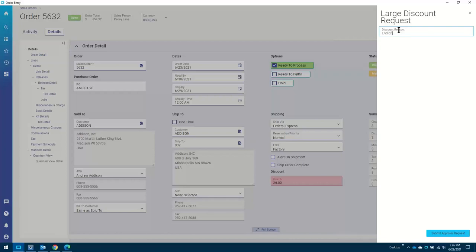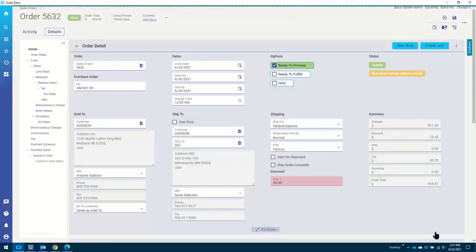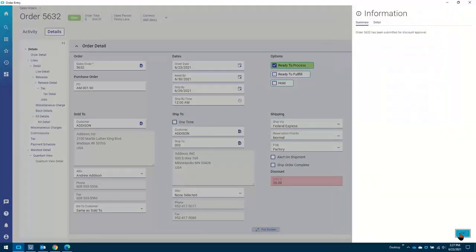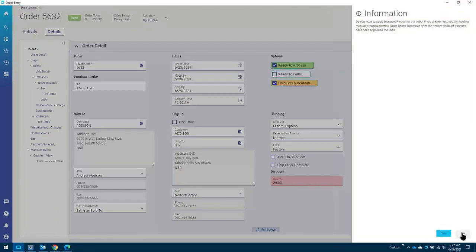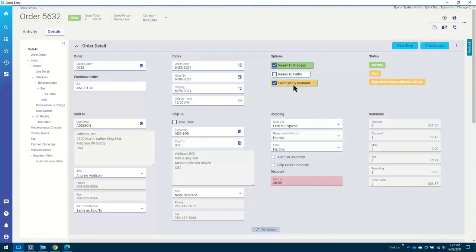If I continue on this path and save that, it's now saying you've got to put in a large discount request — so it's generating workflow where no workflow existed. I'm going to say it's the end of Q3, and this customer, Addison, they really drive a hard deal — that's why I need to get this discount request in here. You can have dropdowns as a reason, checkbox fields, date fields. It could be a palette of information you have to fill out while you submit that for approval request. What happens is that order will now be placed on hold. The discounts will be applied. So you can see the hold has been put on that order — I can't go anywhere with it until it comes off hold.